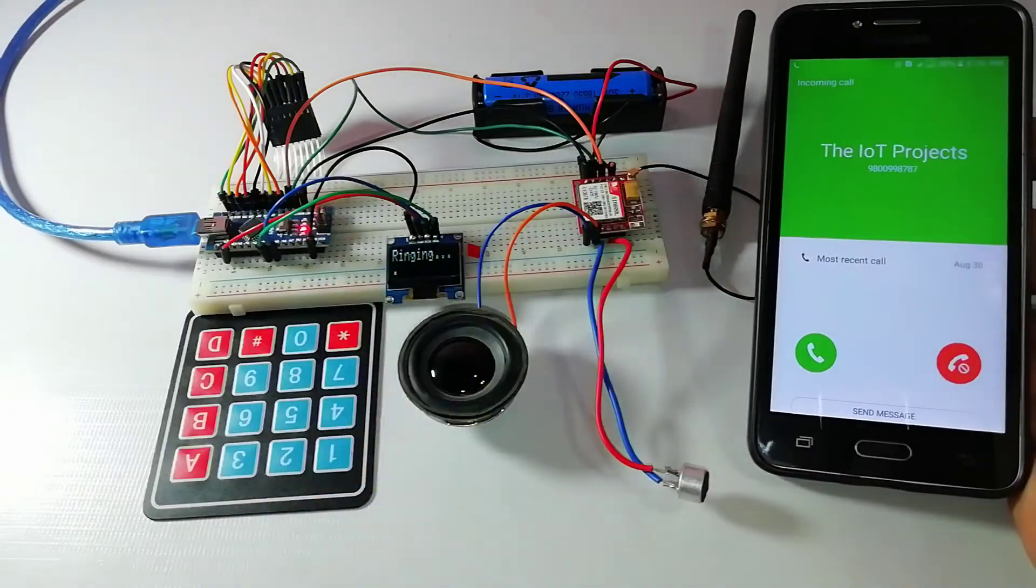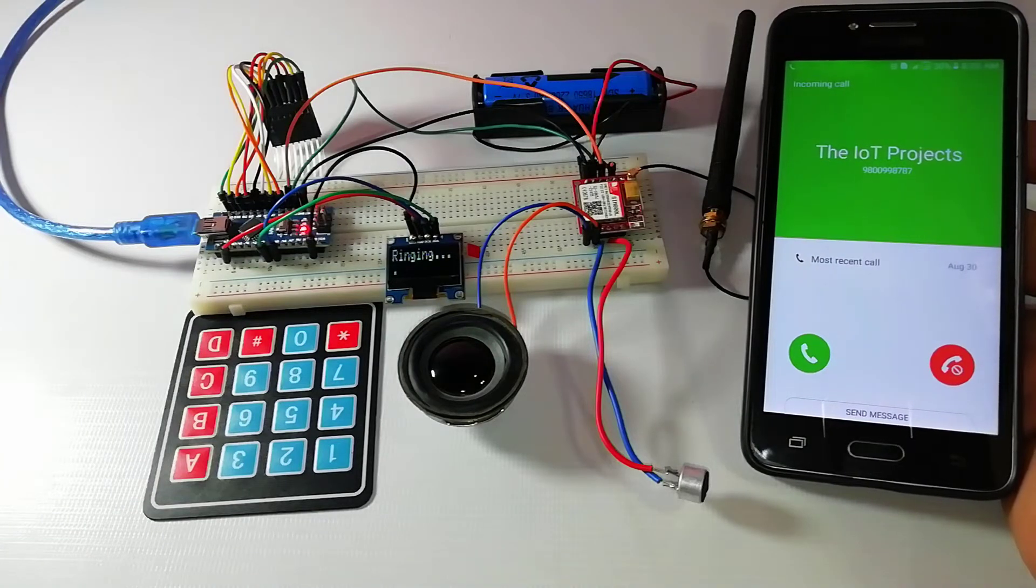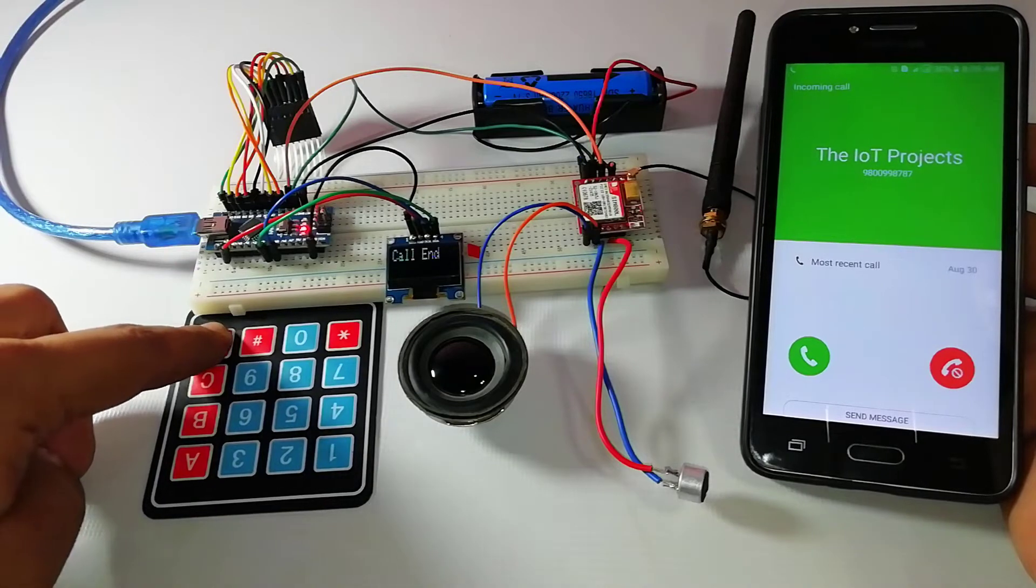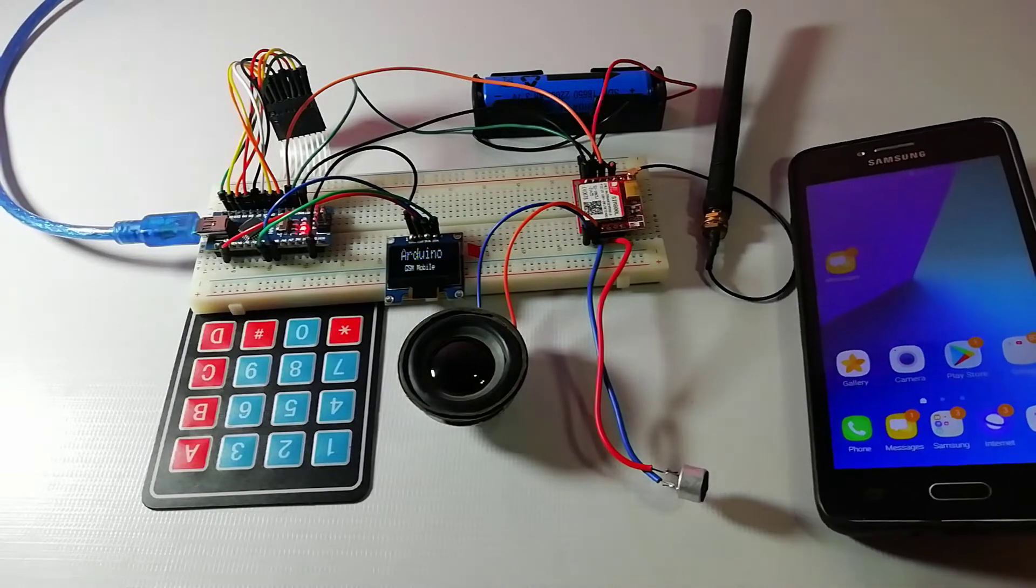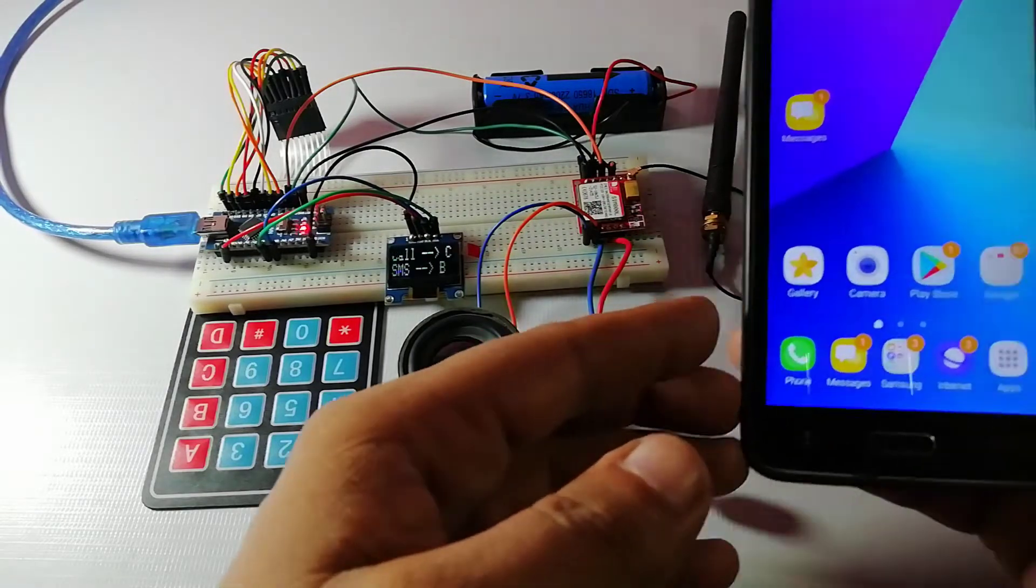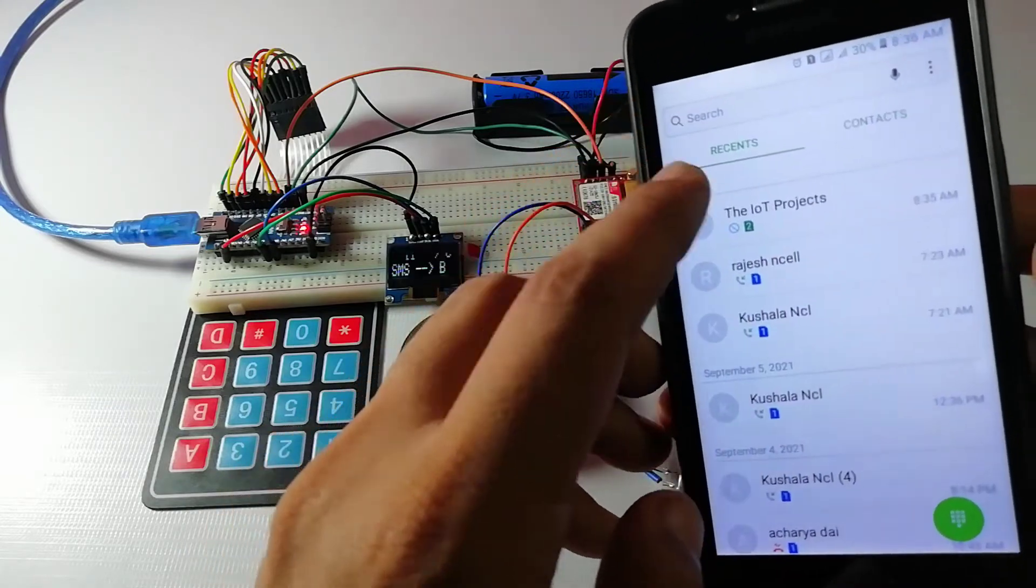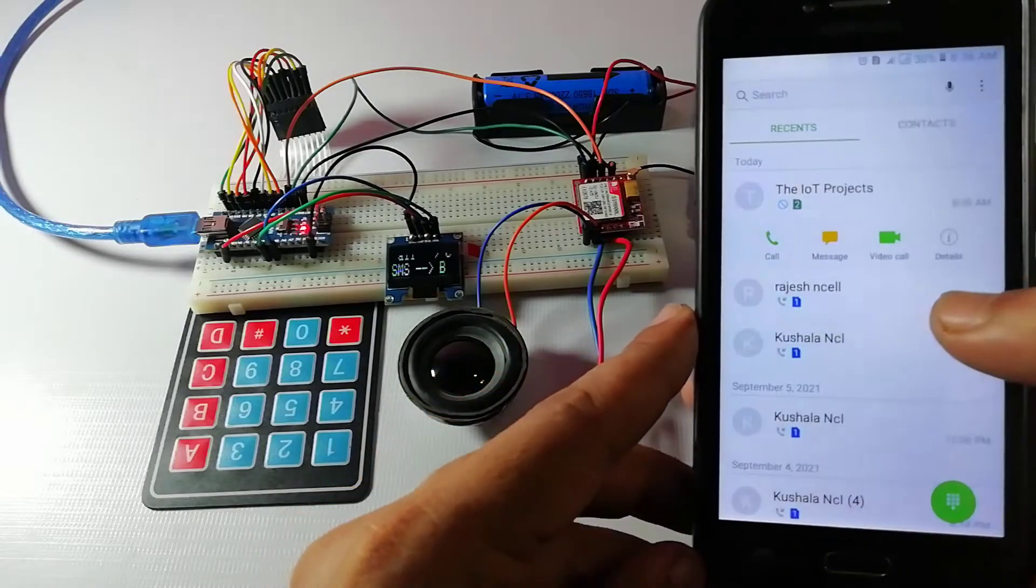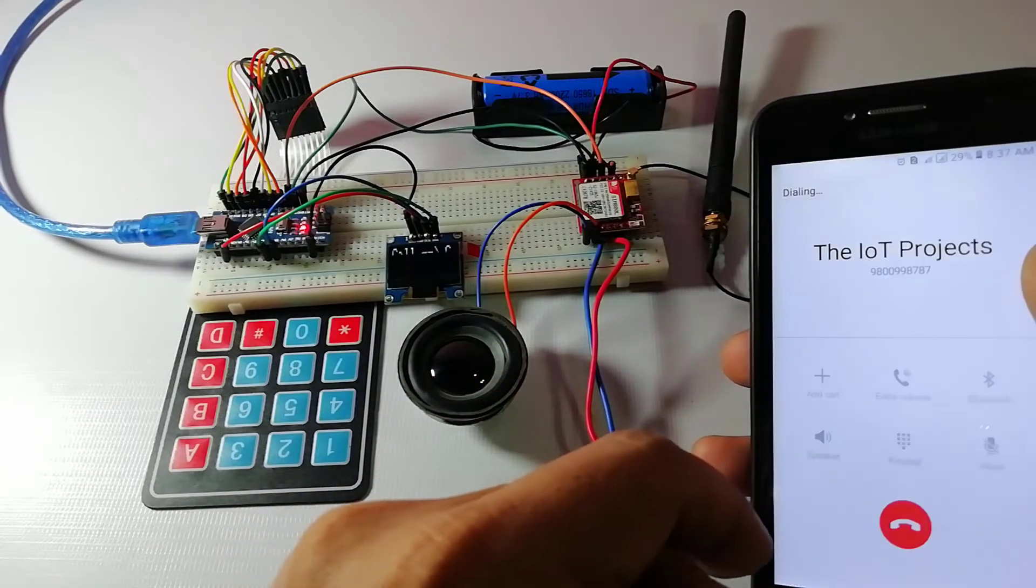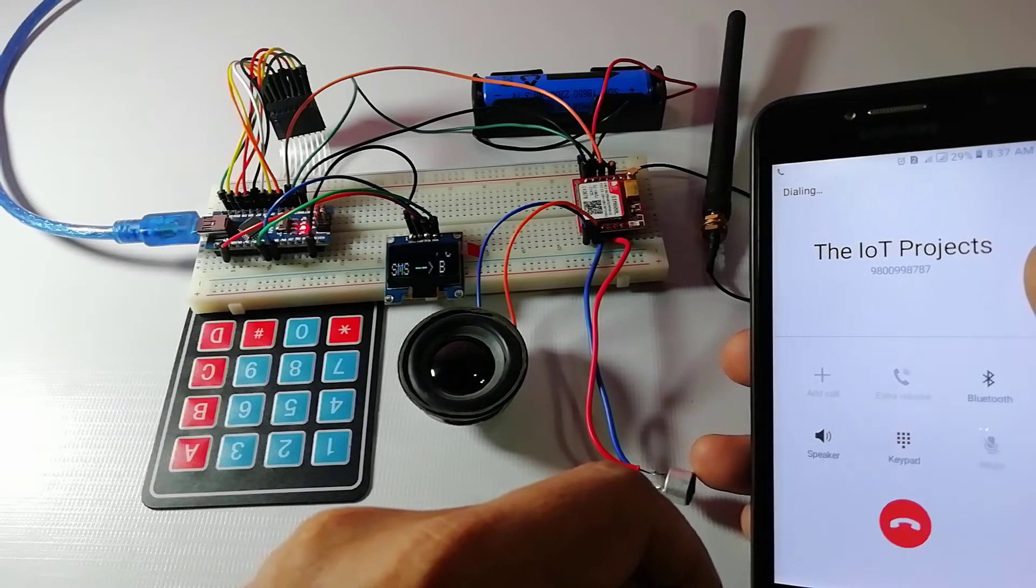The next feature of this Arduino based mobile phone is receiving a call. So receiving a call is very easy when someone calls to your number which is inserted in the GSM module. The system will show an incoming message on the OLED display and now you just need to press A to attend the call.